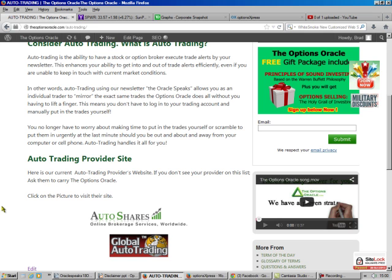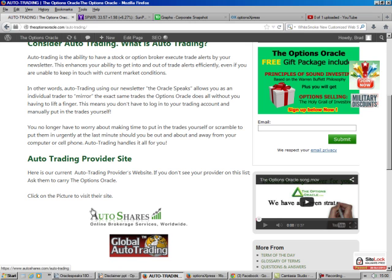If you don't want to learn how to do this, you can always have this auto-traded. You can find the details at theoptionsoracle.com/auto-trading. It'll tell you that auto-trading is a third-party vendor. We have two: AutoShares and Global Auto-Trading. You sign up with them, and they carry my newsletter, and when I do a trade, their brokers will do the trade for you.